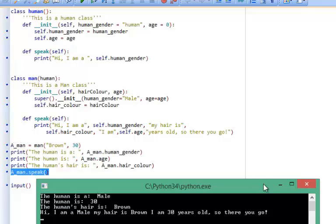And there's a little introduction to inheritance — lots of stuff in that video. Have a little play around; hopefully it will make a lot more sense the more practice that you do.